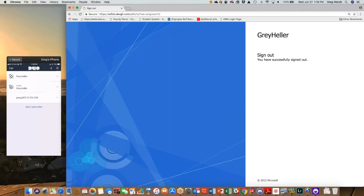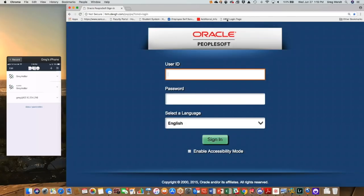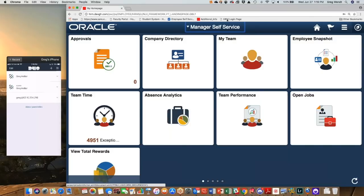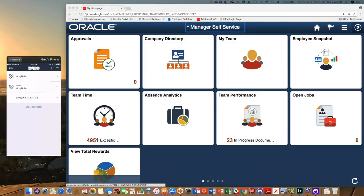I'm going to sign out and come back to access the PeopleSoft sign-in dialogue, logging in directly as PS1. You'll see it allows me to log in directly via that method as well. All of these authentications were against the same PeopleSoft system — not different systems. They're all configured to work with single sign-on, and we can set rules to allow us to work within multiple different situations.